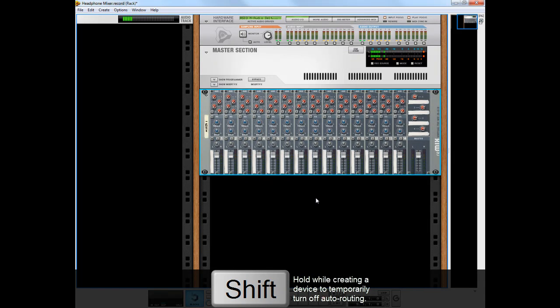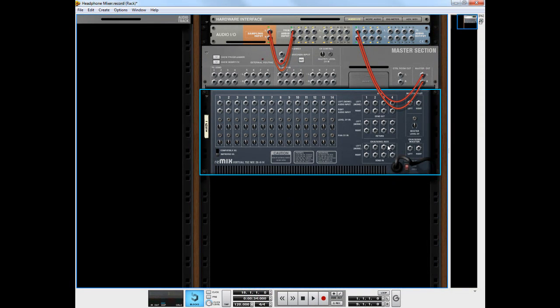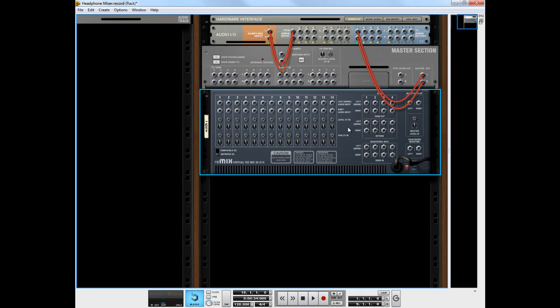And this time when you create a mixer, you're going to hold down the shift key and create the 14x2 mixer. By holding down the shift key, what that does is make sure that any auto routing that Reason Record software wants to do, it will just kind of bypass that and create the device on its own.